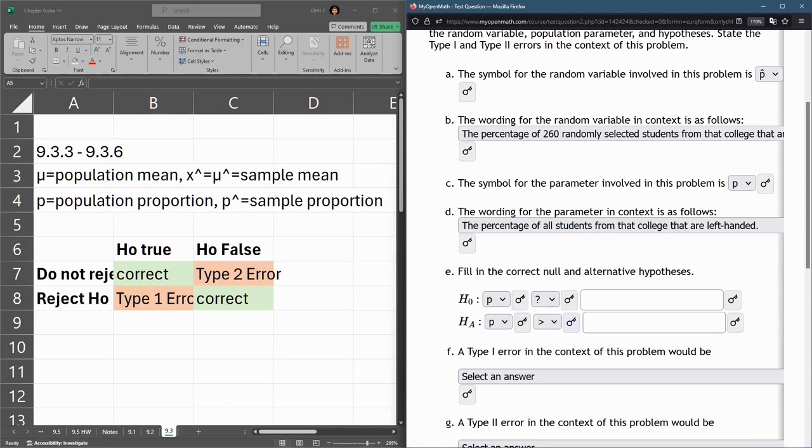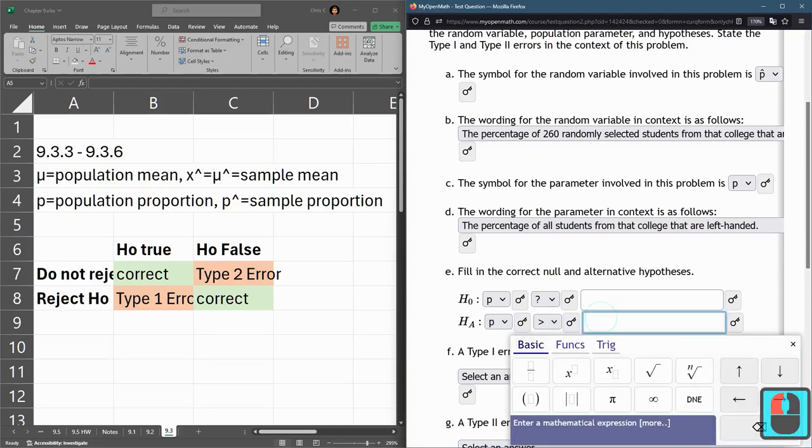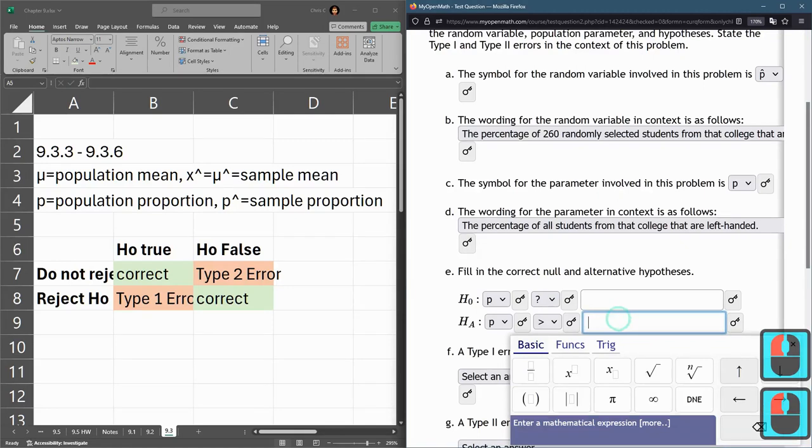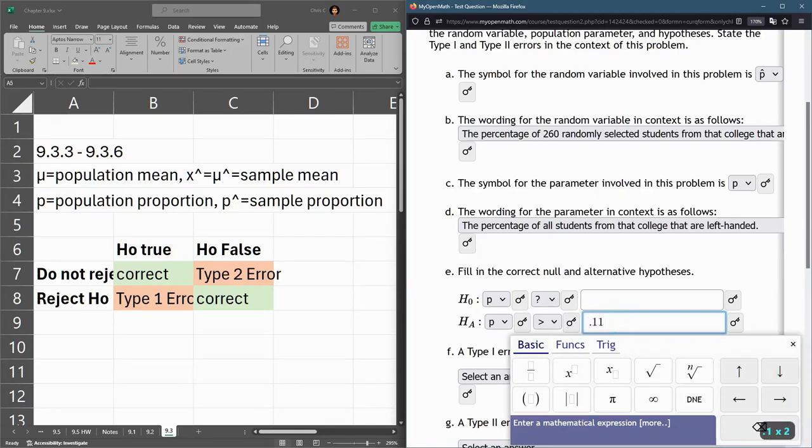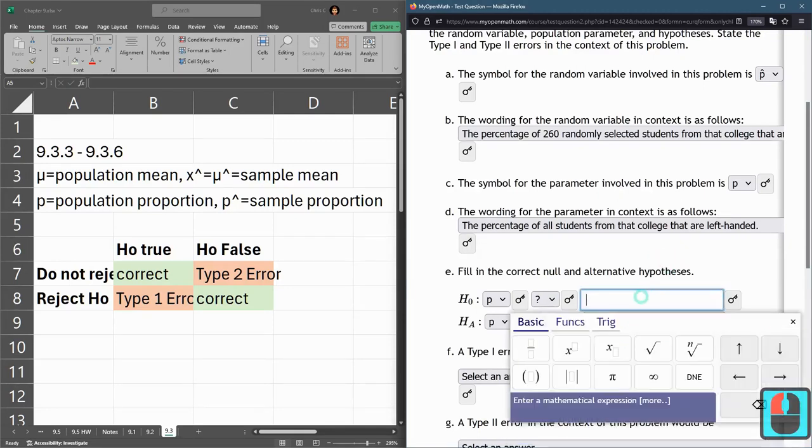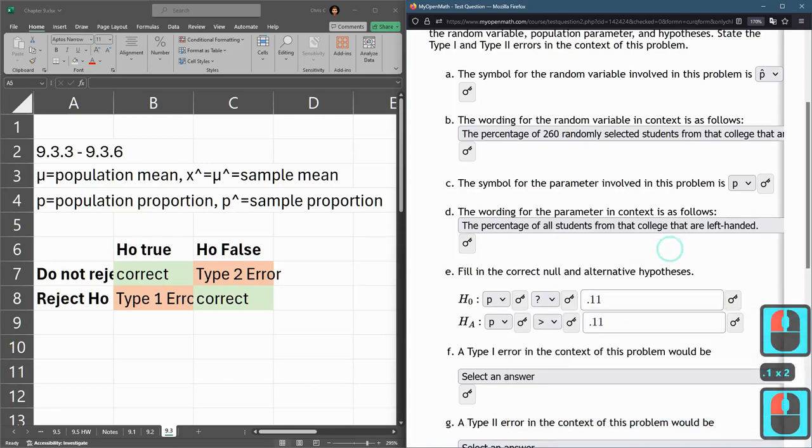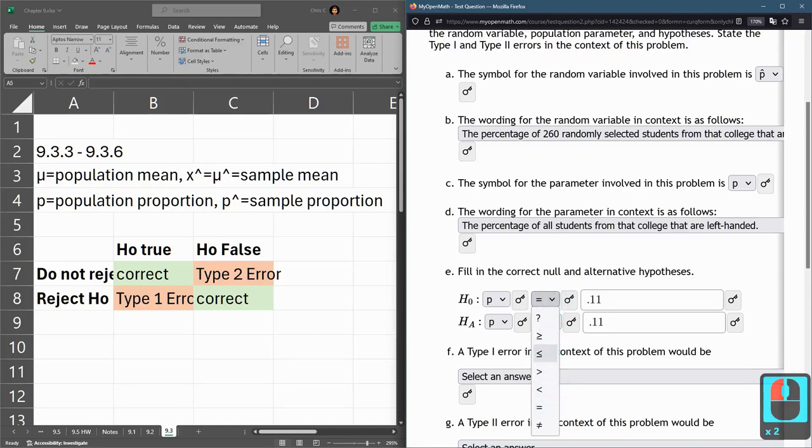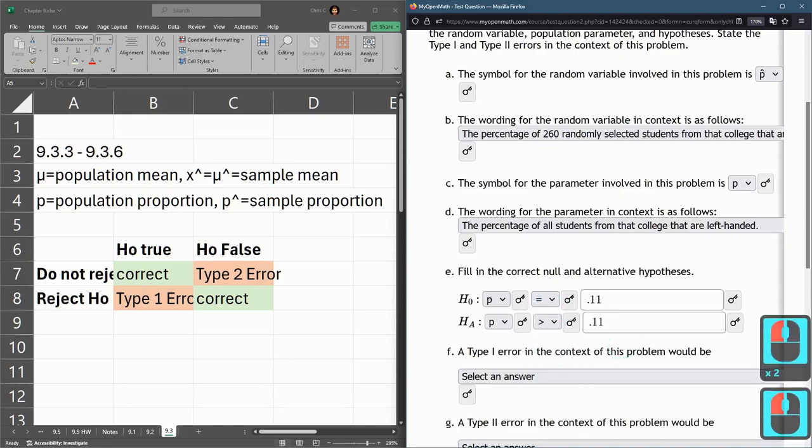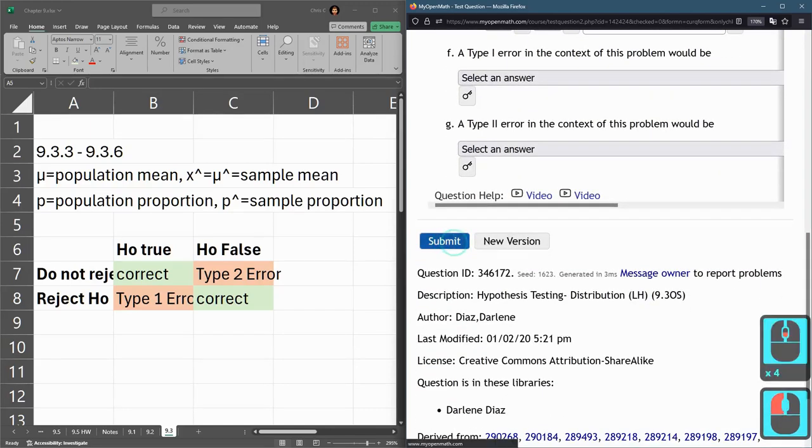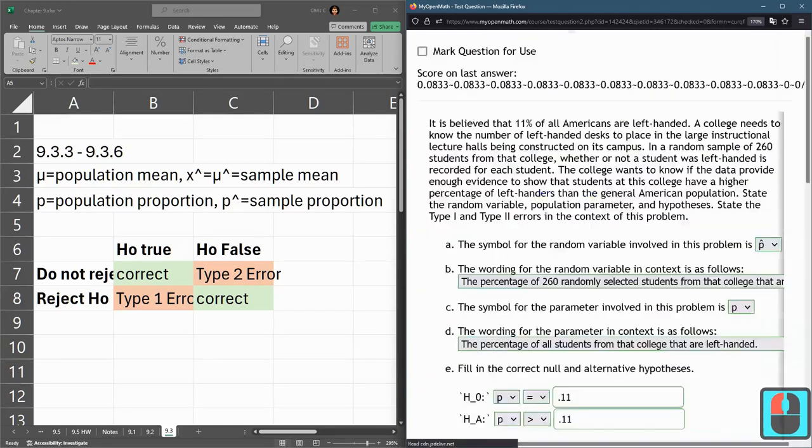We want to know if the students are more than 11%. The opposite would be equal to, or you could go with less than or equal. I'll just go with equal here. Let's go ahead and submit this and see how we're doing.